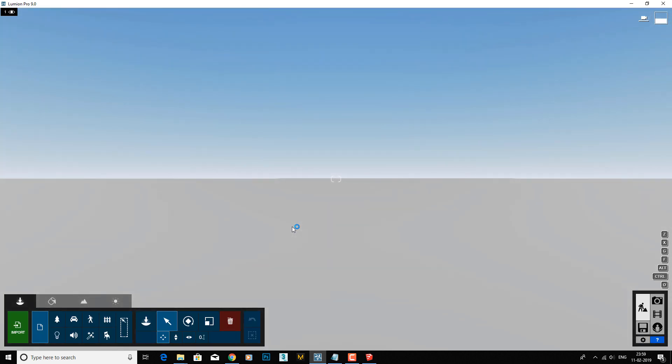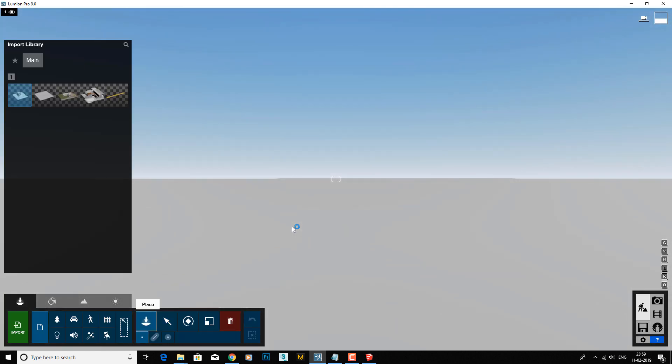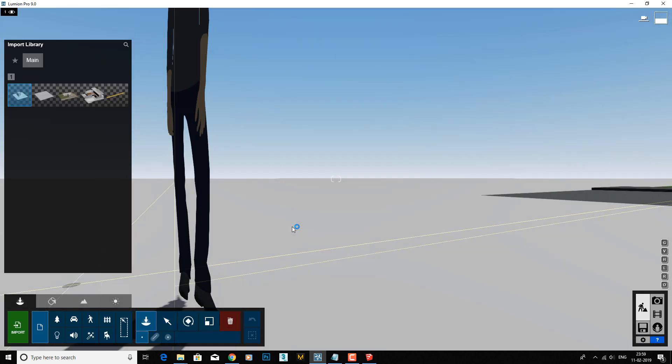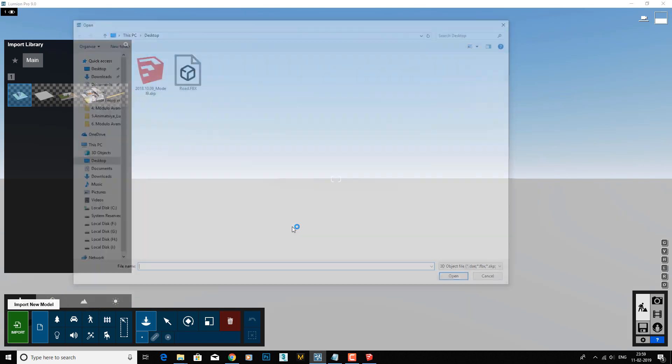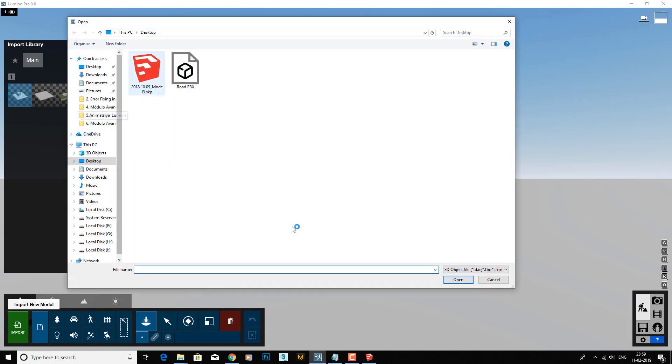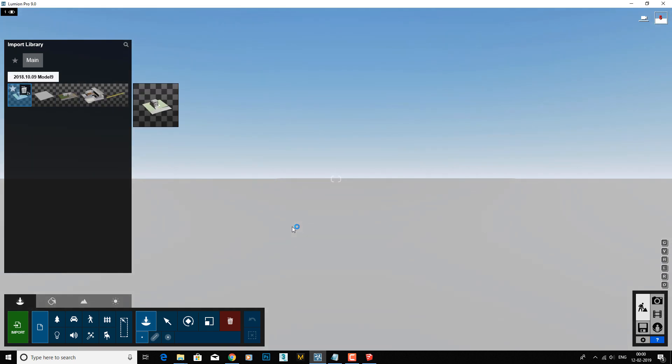Now we need to import and select the same SketchUp file which you are using in SketchUp. I already have this over here.